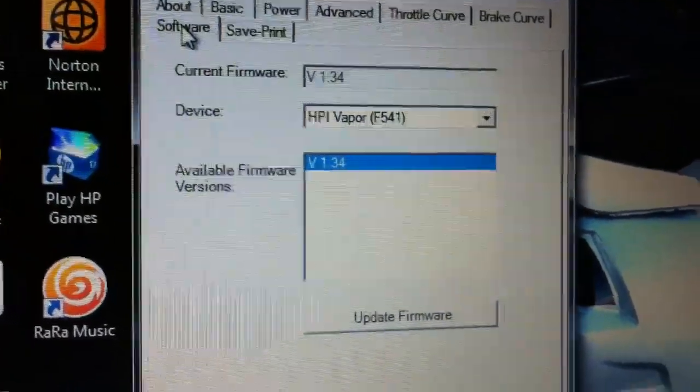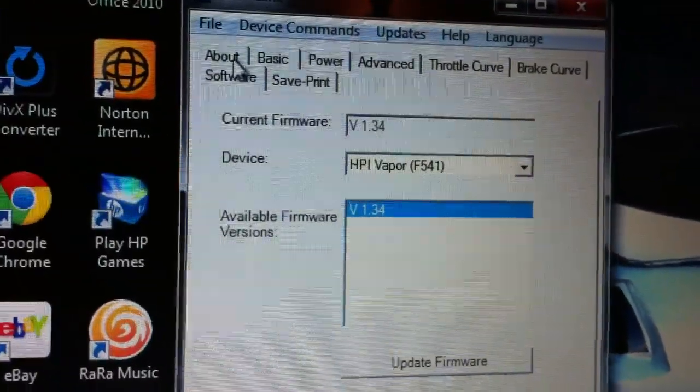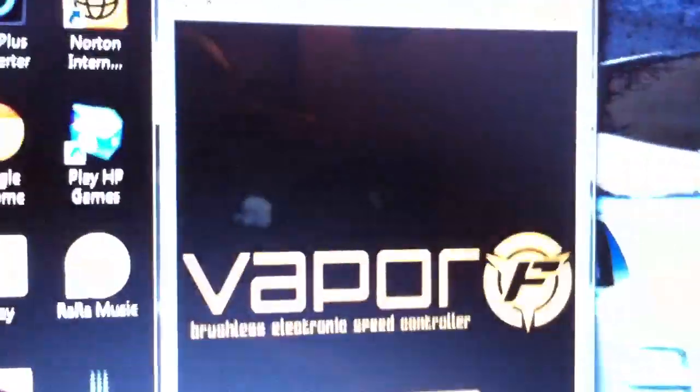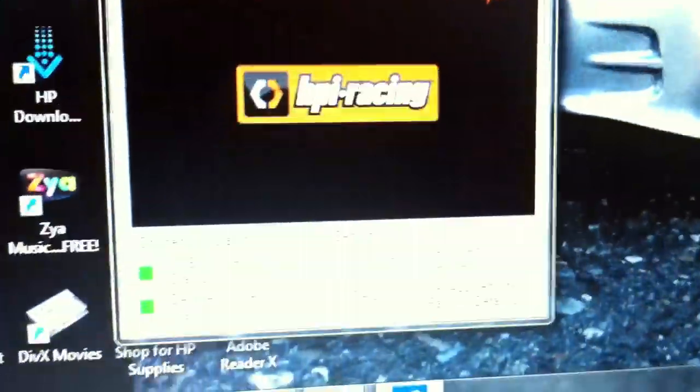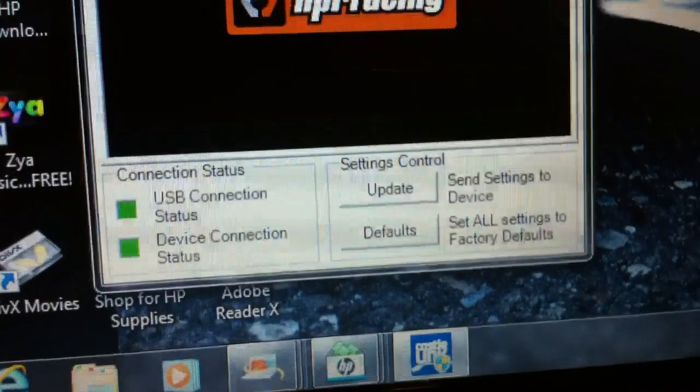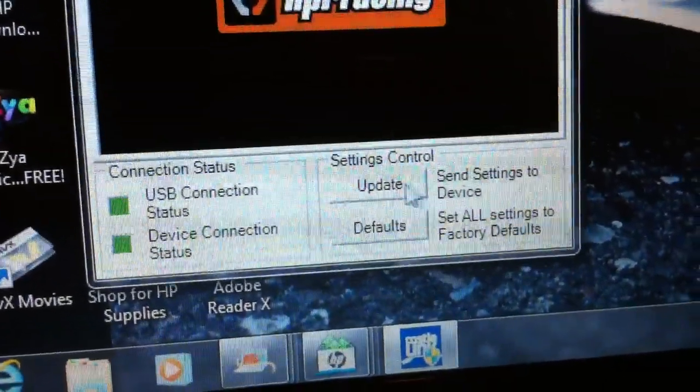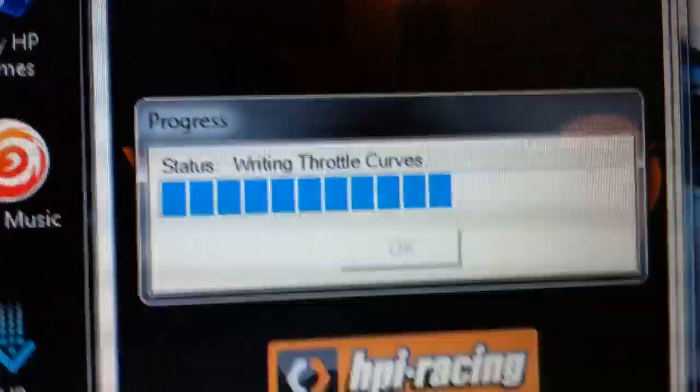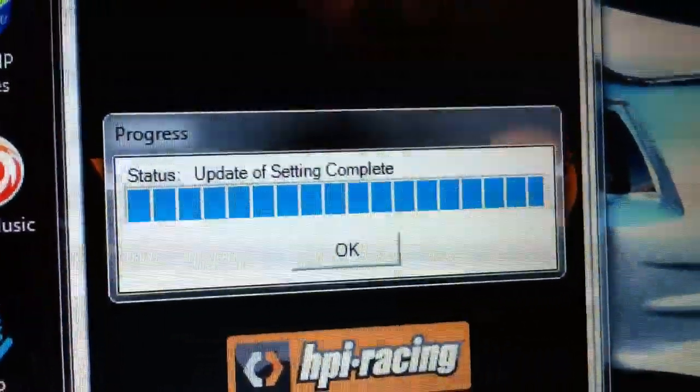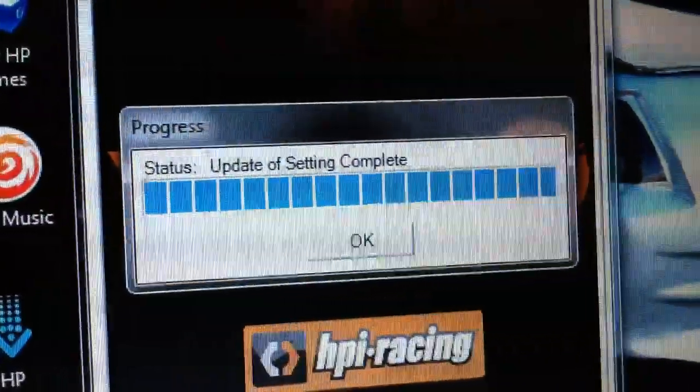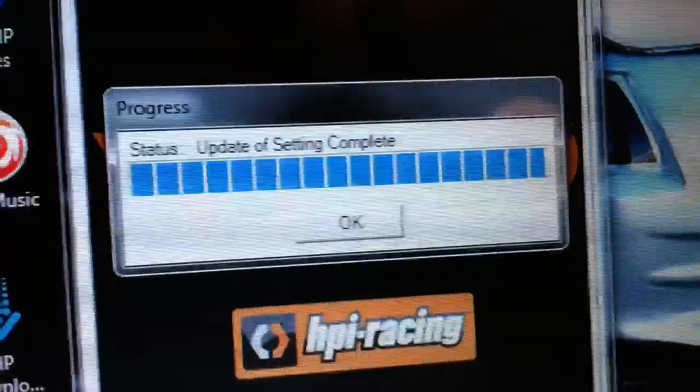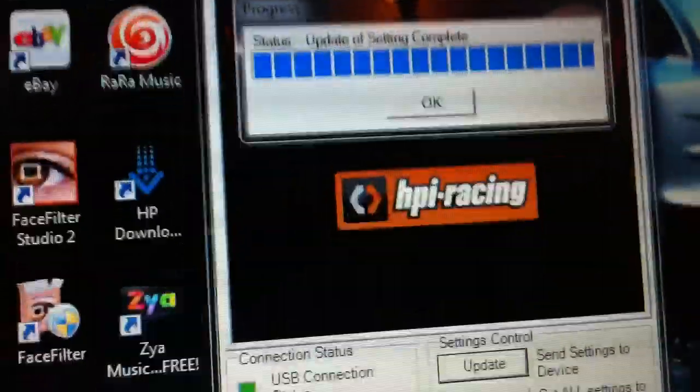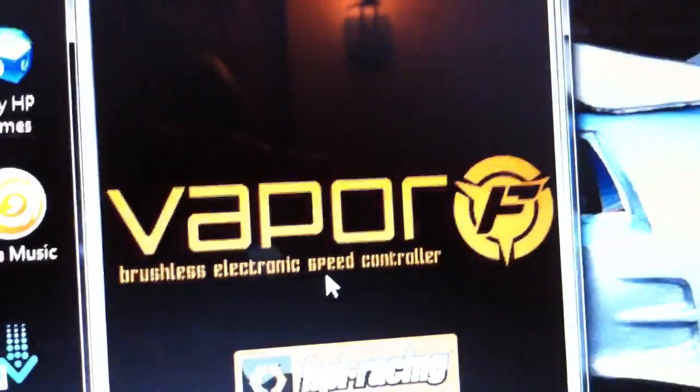Here's the firmware. They update it every now and then, so it's good to turn it on and run an update to make sure everything is up to date. Now, like I said, I changed it over to LiPo, so I go down and I hit update. Writing throttle curves, updating, setting complete. That's it. Just like that, now my car is running LiPo.